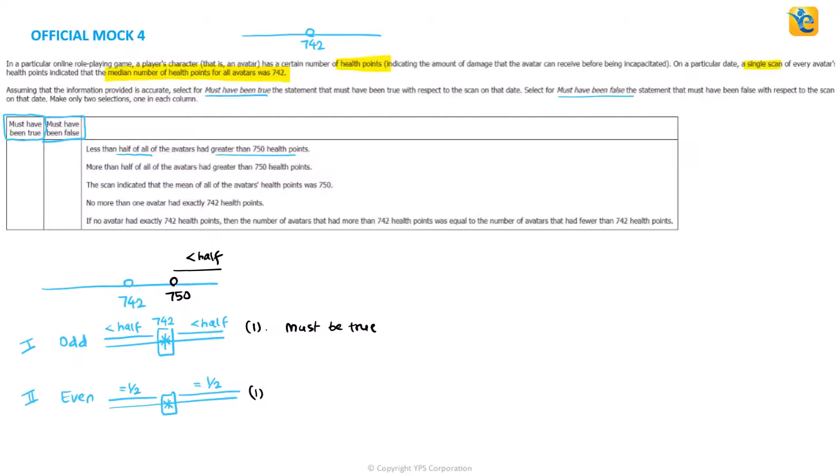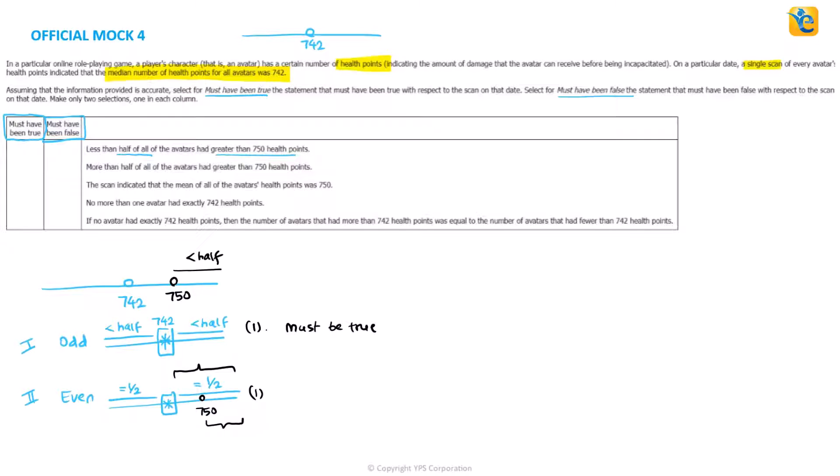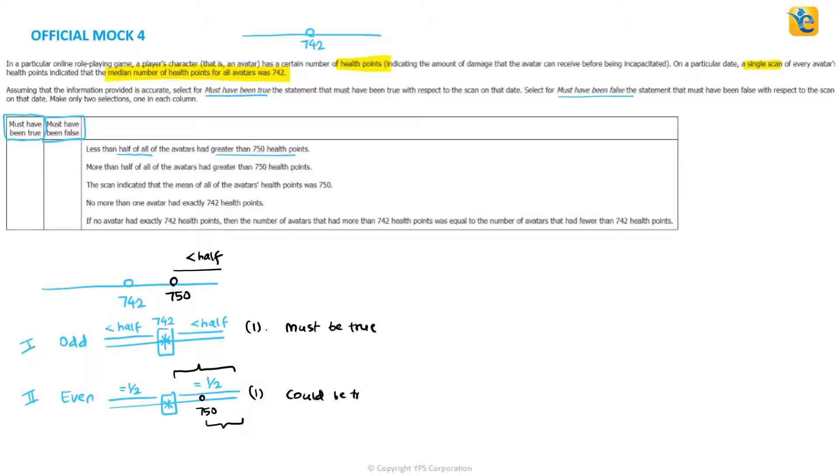But the first statement according to case two will be what? So let's see, this is where your 750 is. Now, if exactly half are in all of this place, 750 and beyond, that could still be exactly half. There could be avatars that have these values or that do not have these values between 740 and 750. That will decide what actually happens to the number. So it is a could be true statement.